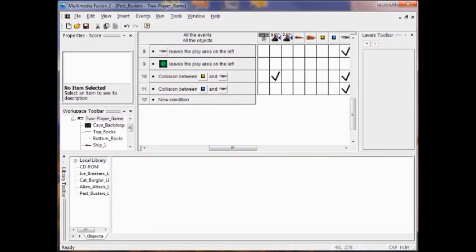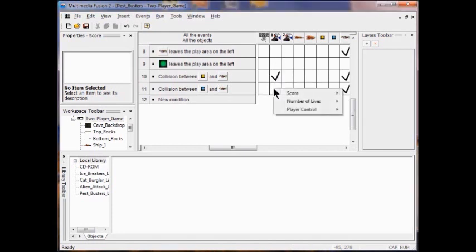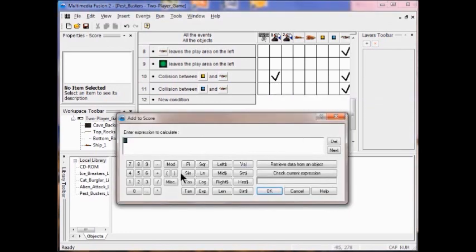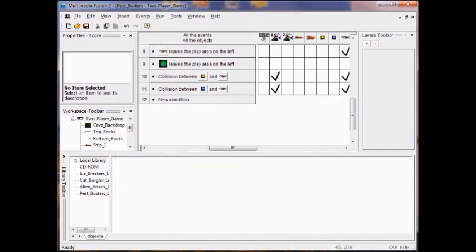Now I'm going to do the same thing with bullet two. I'm still using player one — that's because we're using the player one score for both bullets. So I click 'add to score' and put in one, because we're using one score object. So they're both going to go under player one's score. Now I just test the game.